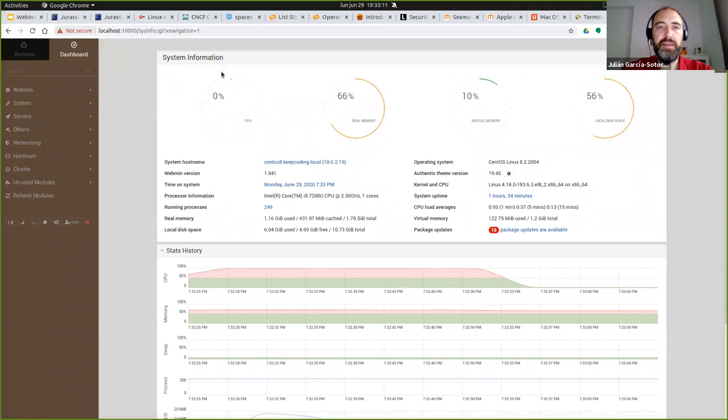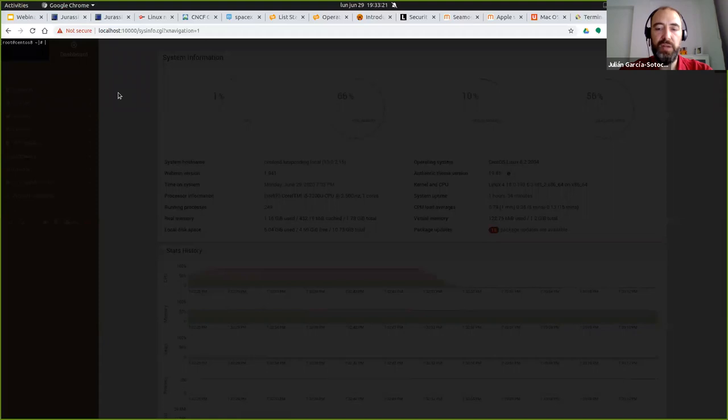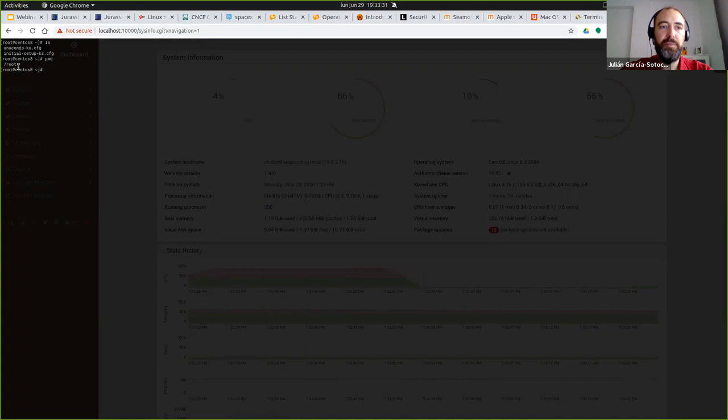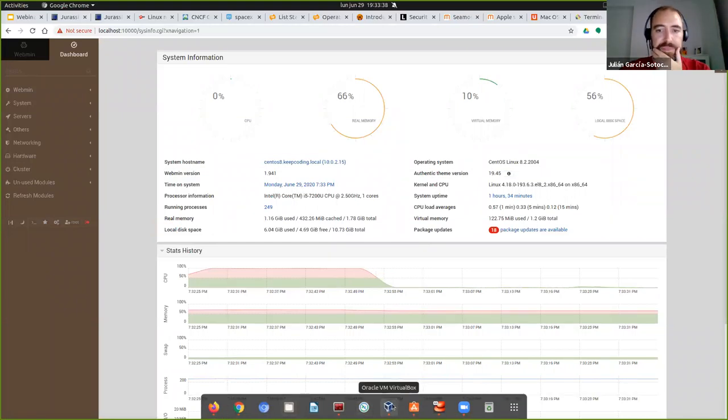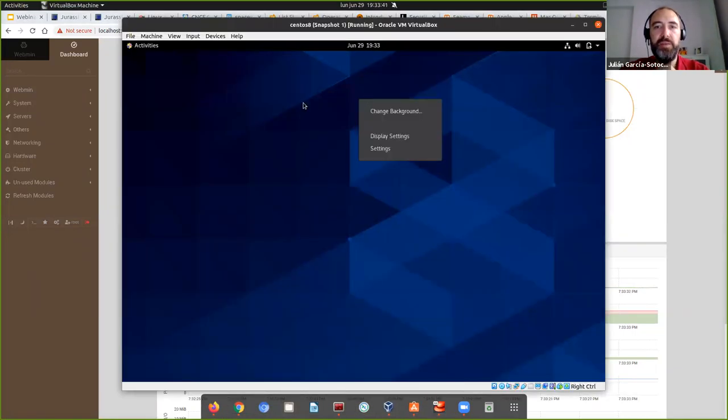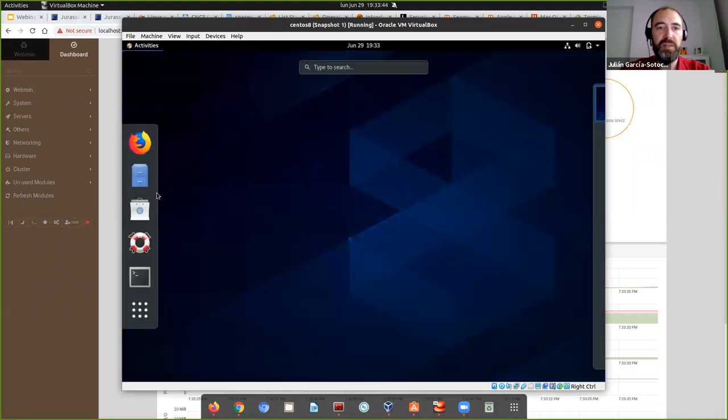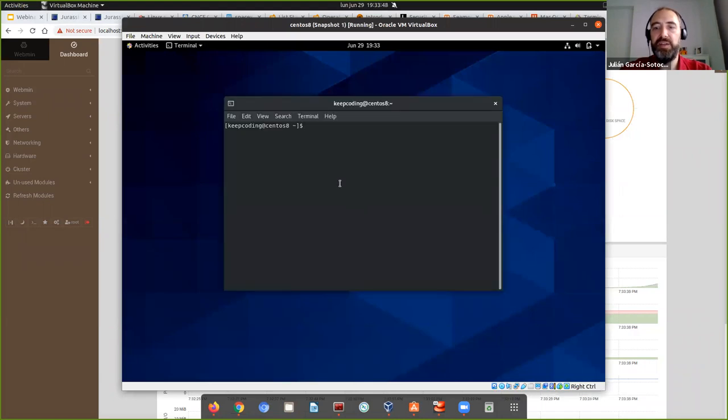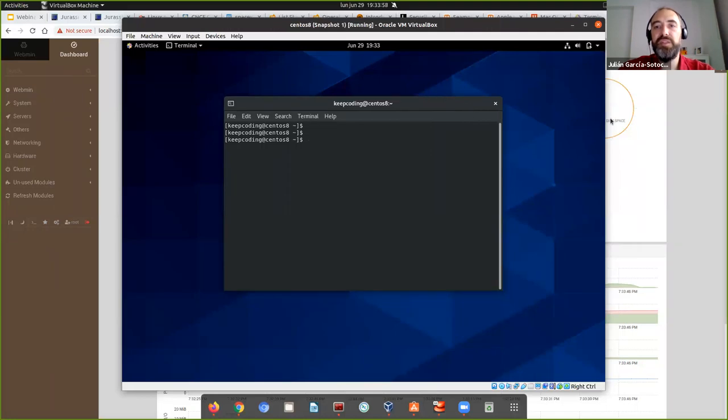En webmin igualmente tenemos acceso también a un terminal y ya tenemos acceso a una sesión de consola desde la interfaz web. En este caso como he conectado he entrado como el usuario root pues me dice que soy el usuario root. Desde la máquina virtual pues fácilmente podríamos abrir el menú de actividades y aquí tendríamos un terminal. Son tres tareas que veis que he podido realizar muy fácilmente desde tres formas diferentes.